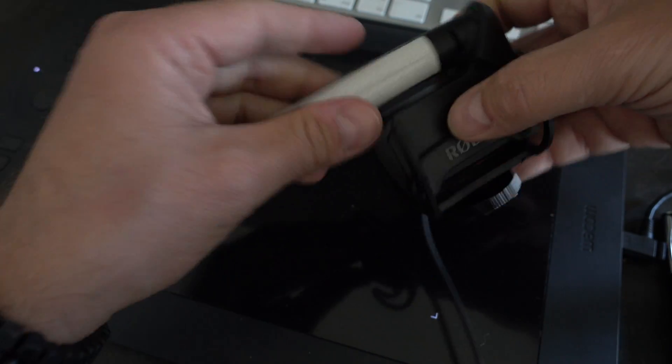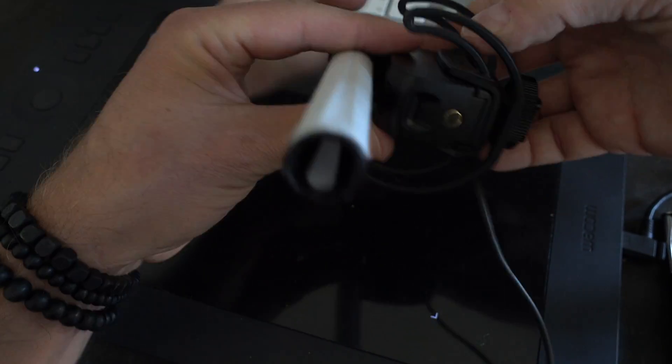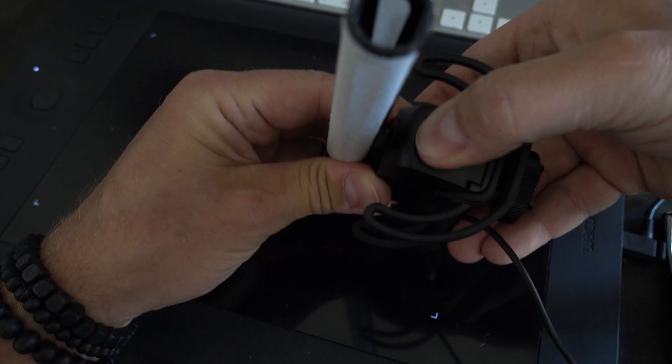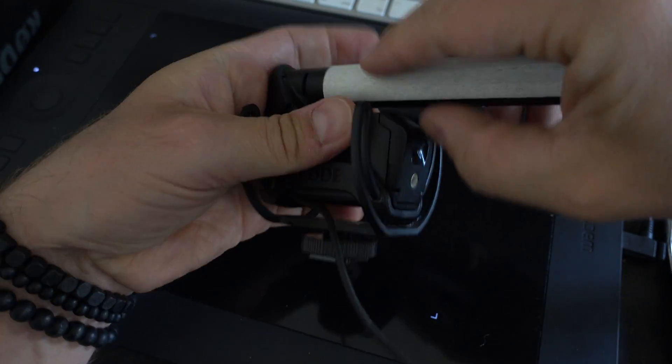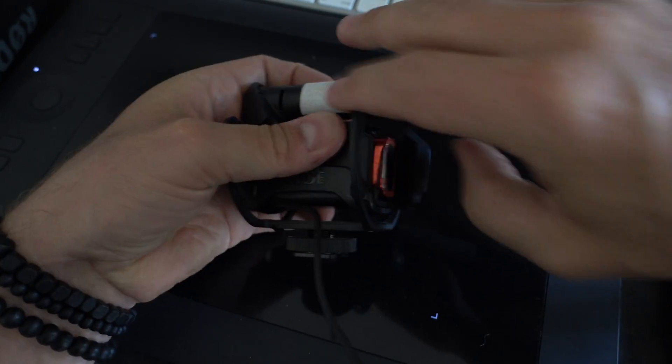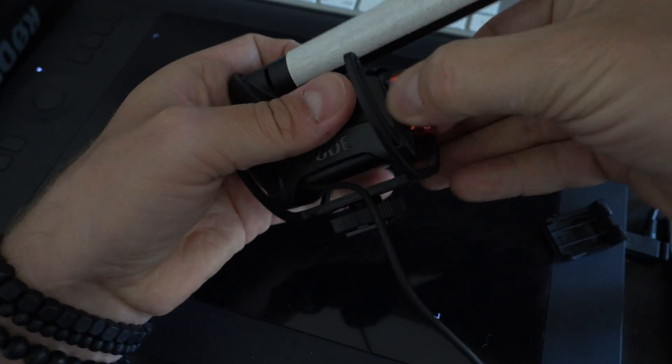So let me just disassemble this, take the battery out first. Let me just do that, here we go.